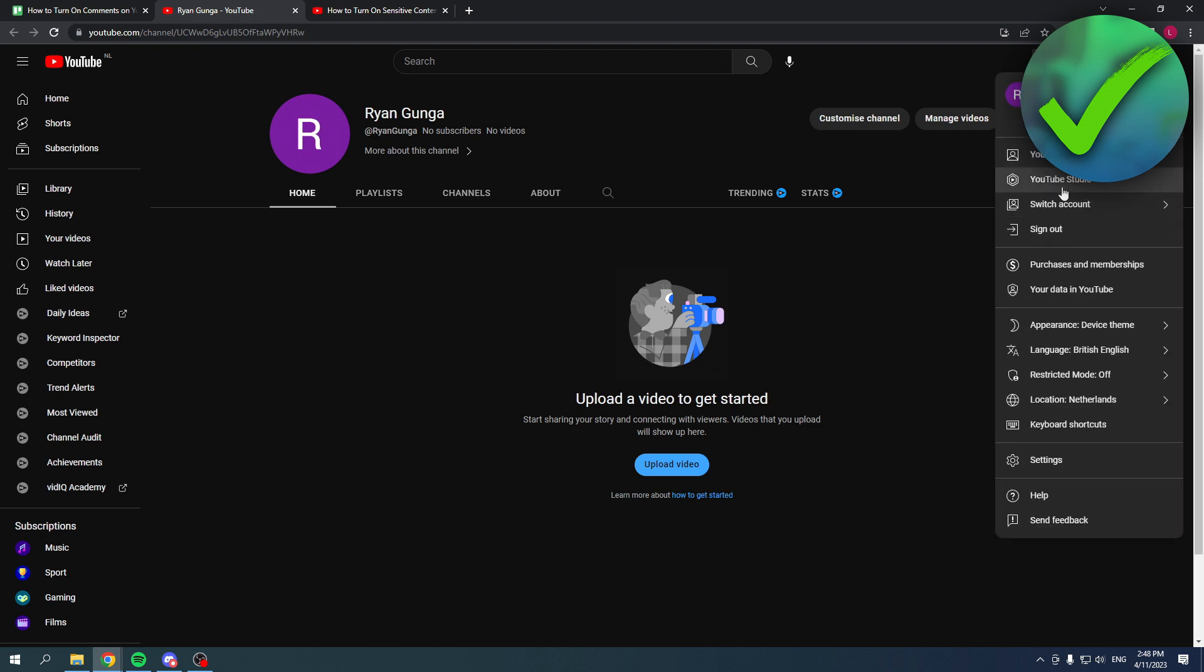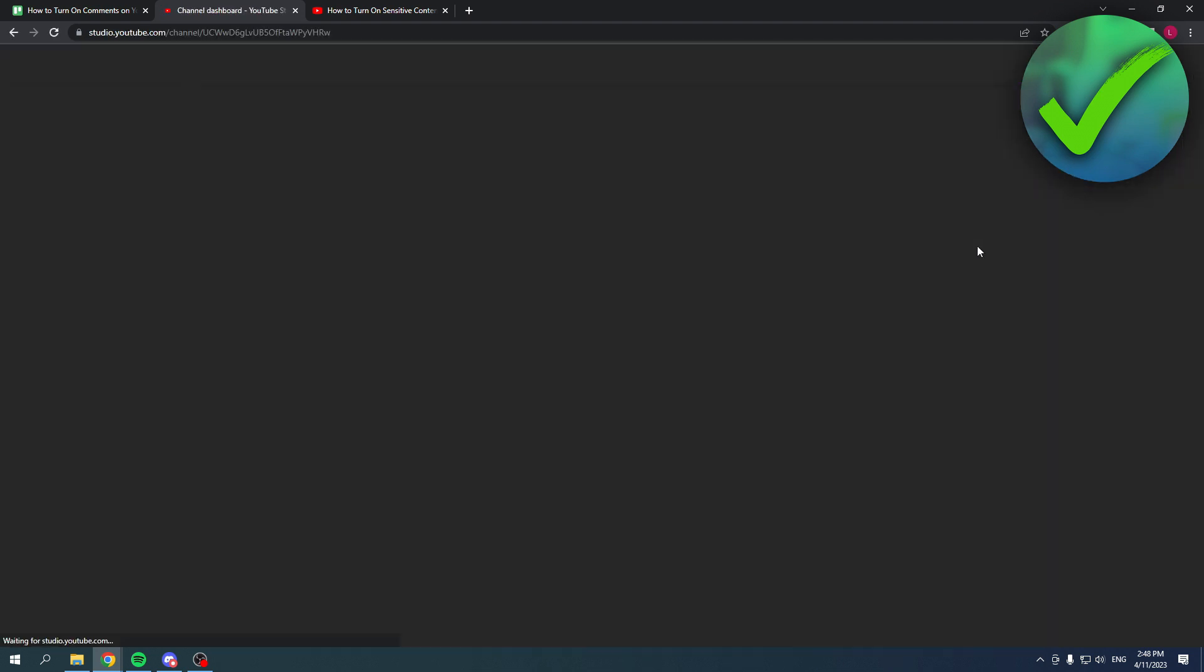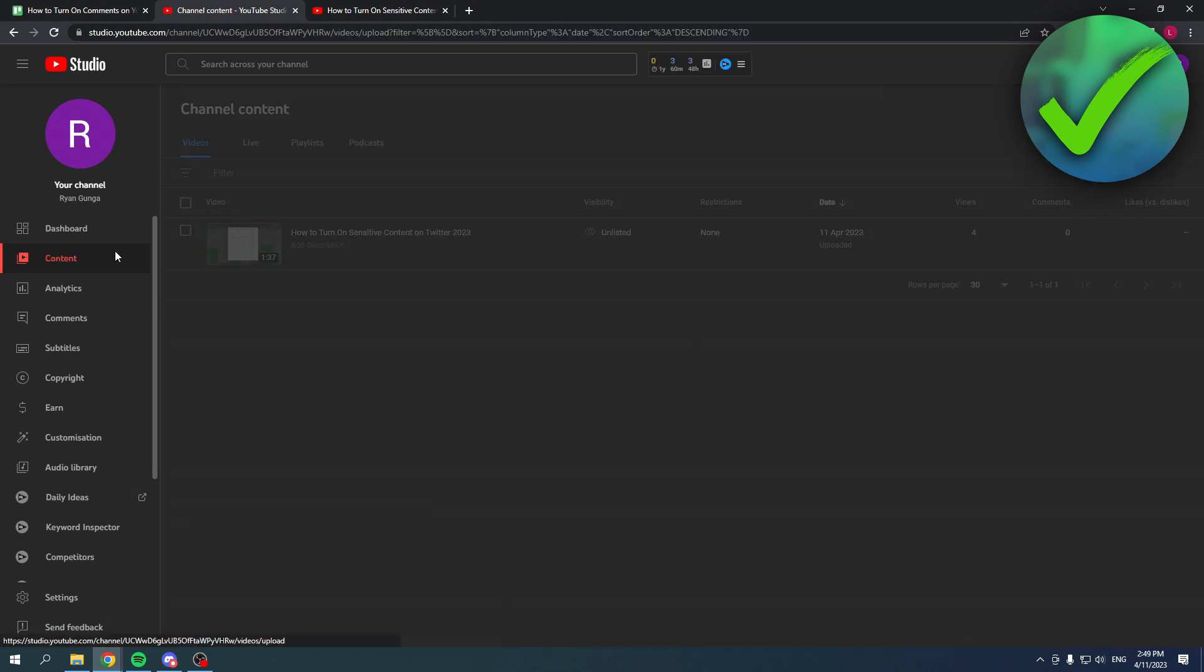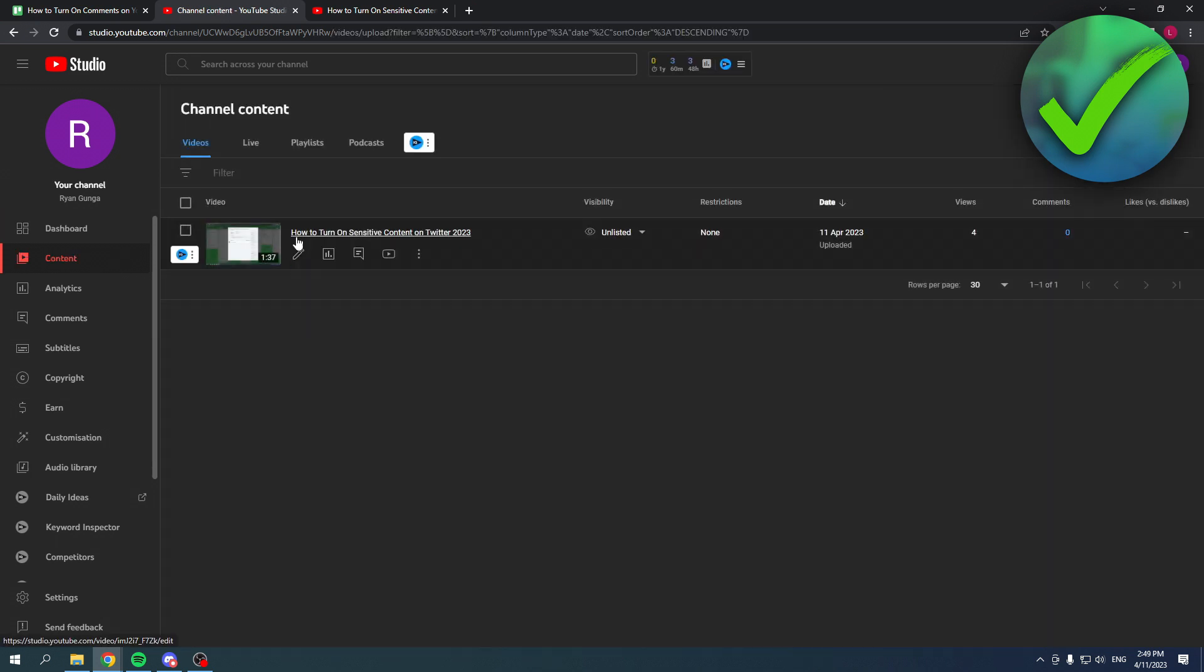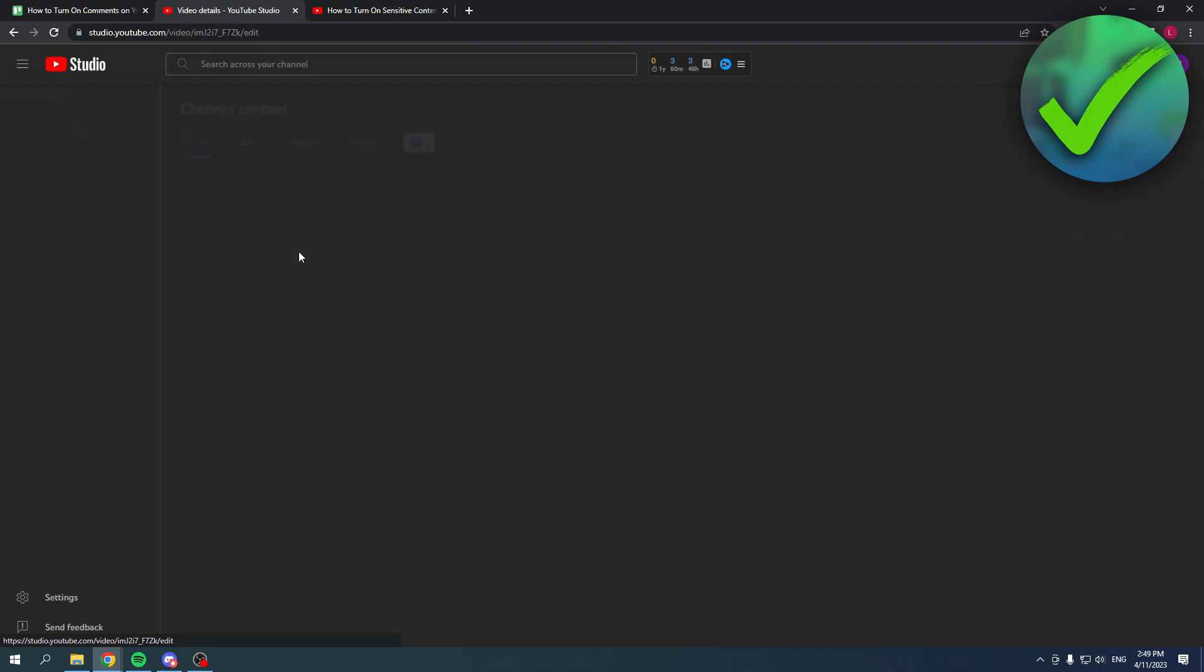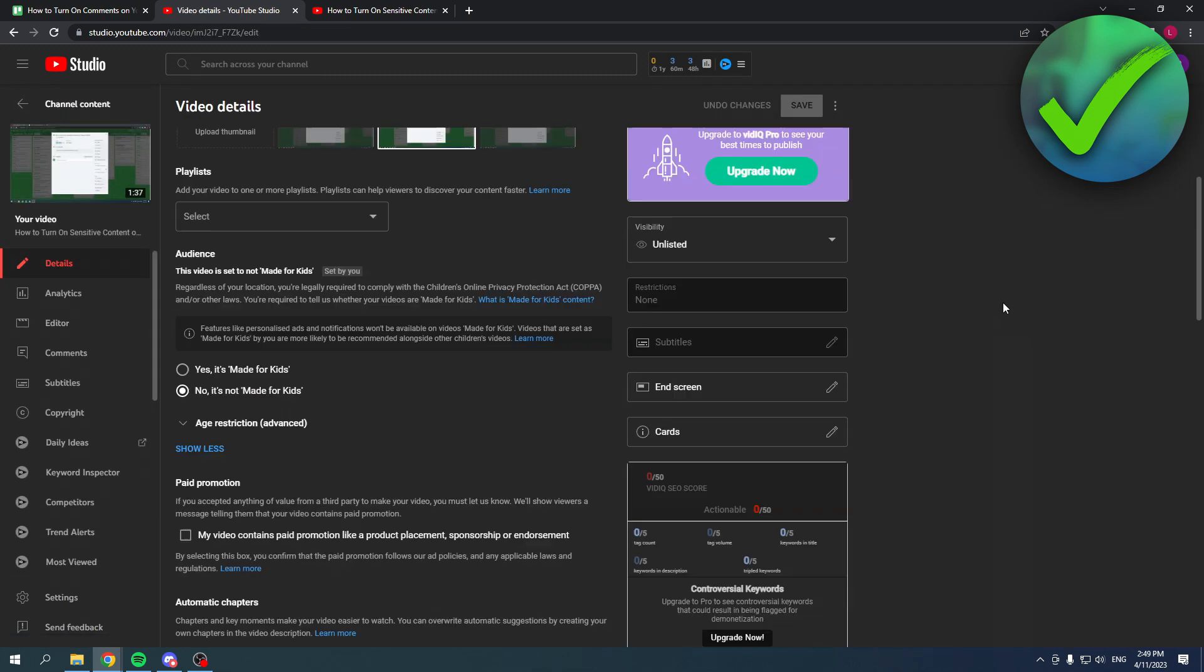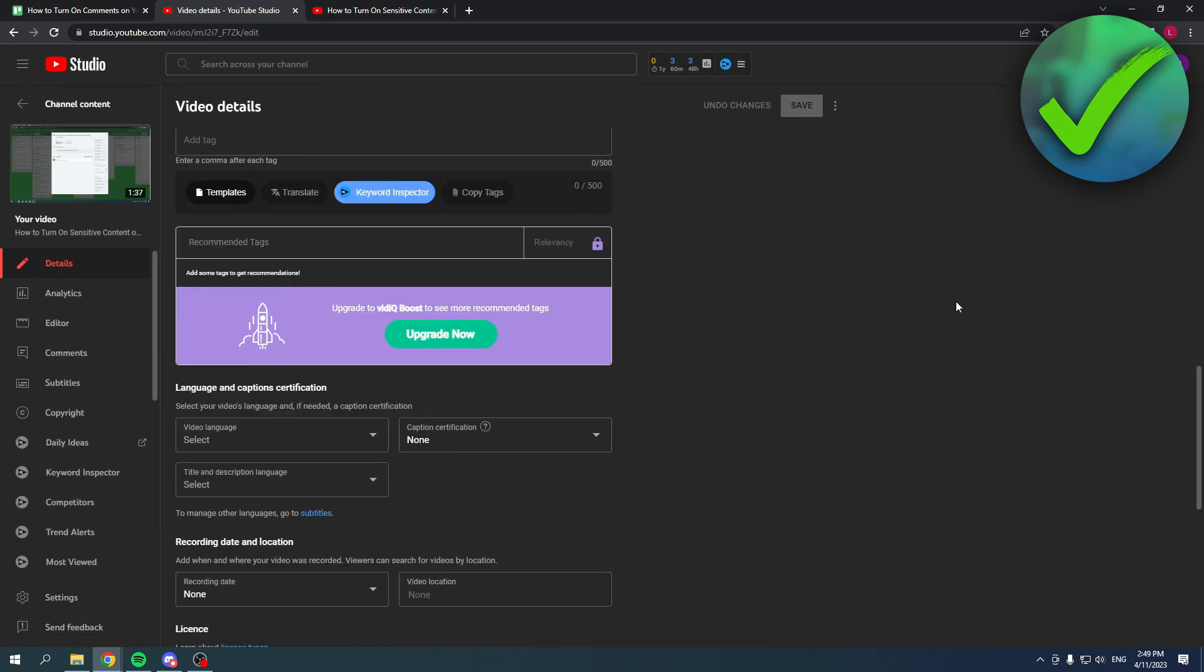All you want to do is simply go to YouTube Studio. Once you are here, you want to go to content. Over here you can see the actual video you want to edit, so click on that pen icon.